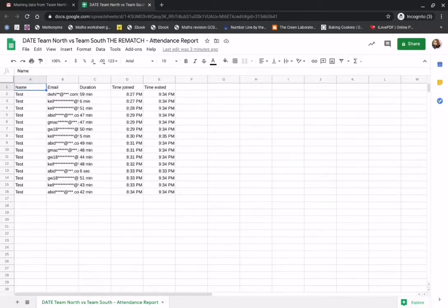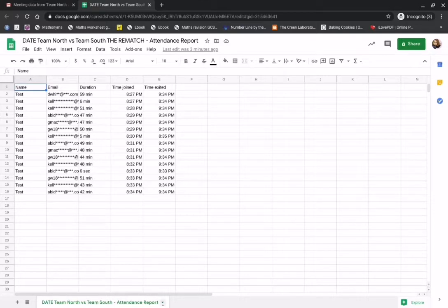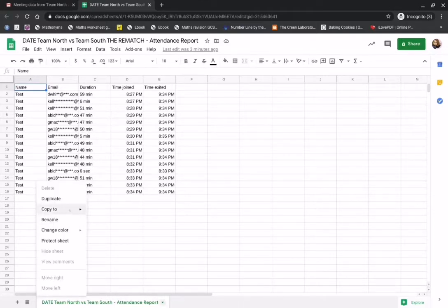Because this is in a Google Sheet you can then export this into an overall attendance tracker where you put all your Meet attendance reports into one Google Sheet. The way you would do that is you go down to the tab, you would copy to an existing spreadsheet.